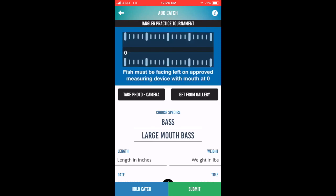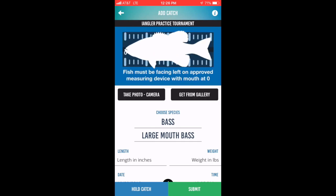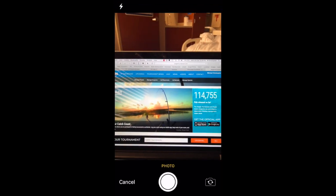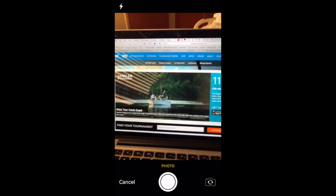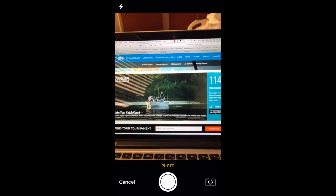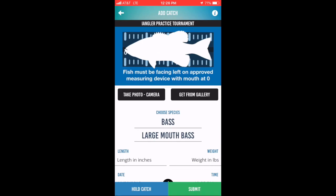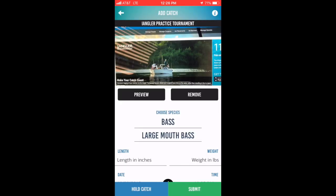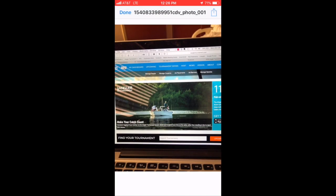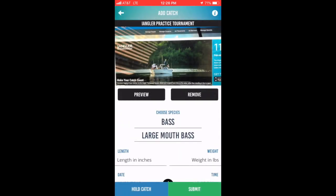There are two buttons at the top of the screen that can be used to add your catch photo. The Take Photo Camera button is used to activate the camera function from within the mobile app. It will allow you to take the photo, select the option to use the photo, and the photo will be displayed at the top of the screen. You can then preview the photo, determine if it's acceptable, and if it is, go ahead and submit the catch length and submit the catch. If it's not acceptable, take the option to remove the photo and take another.